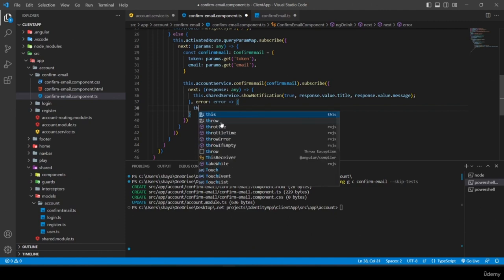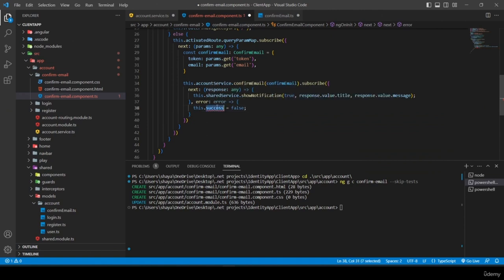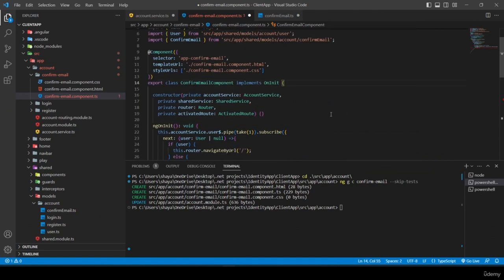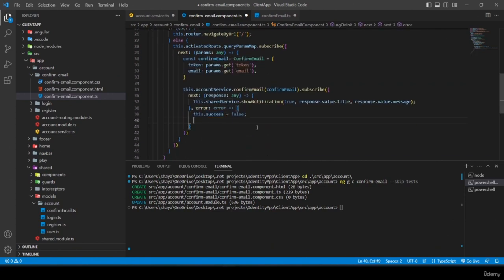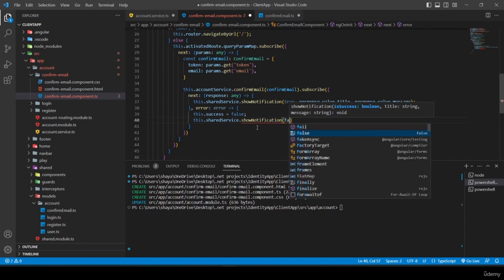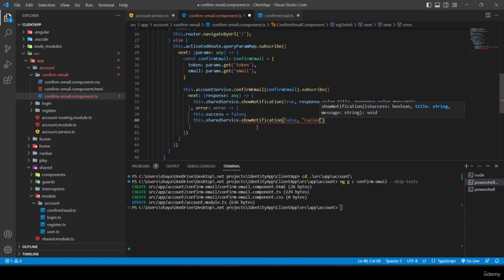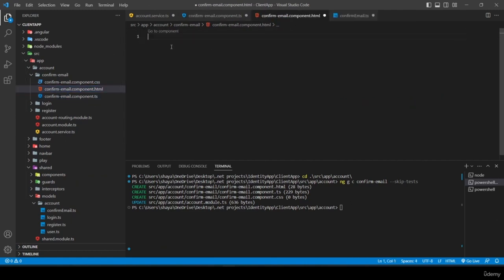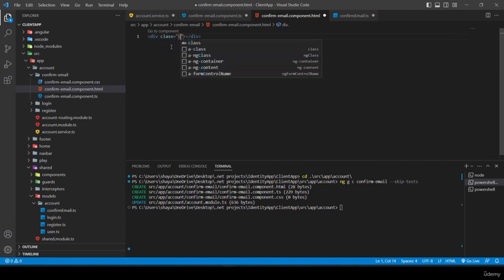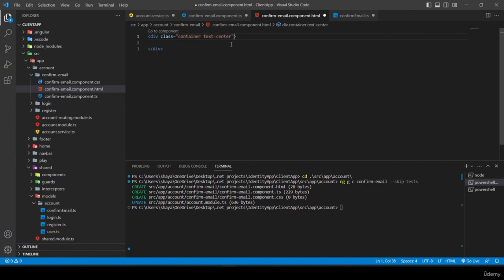I declare a 'success' property initialized to true. In the HTML, I remove the p tag and add a div with class 'container text-center'. I add '*ngIf="success"' showing a login button with 'btn btn-primary' and a routerLink to '/account/login'.